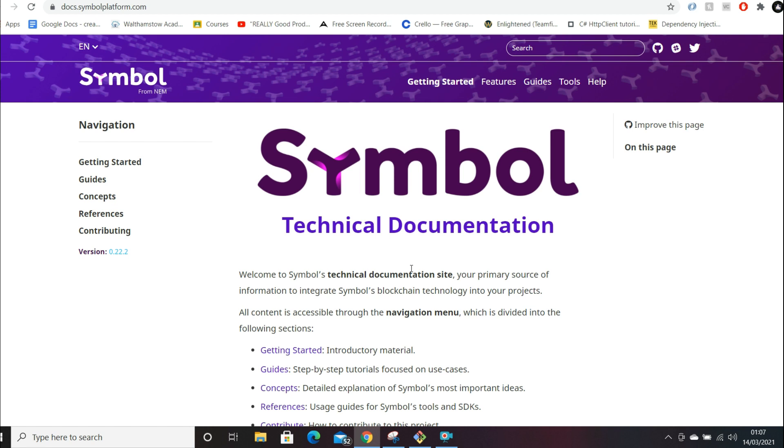But it was never built with the concept of working in a scalable way for mass adoption. That's just not how it was built. It was built as a proof of concept. But as a result, we had further iterations of Bitcoin, of the Bitcoin network. We have more cryptos that are designed for mass adoption and scalability for the transactions, for example XRP, Litecoin.